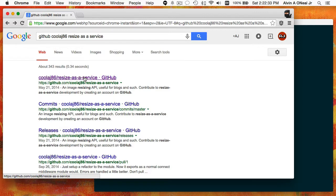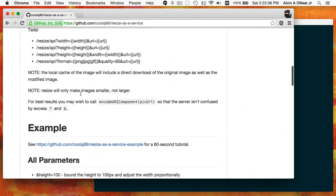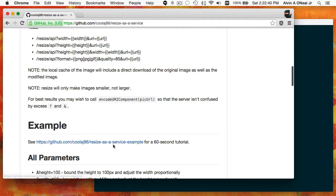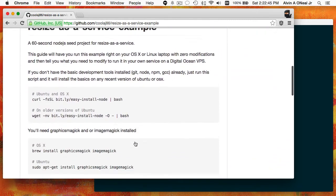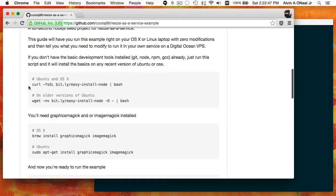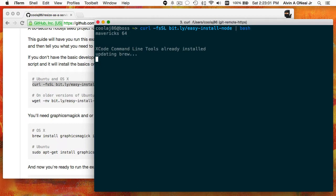First, I'm going to go to the GitHub repository, and when I scroll just a little bit down, you can see there's this example repository. Click on that, scroll down again. There are a couple of prerequisites. As long as you're running a recent version of Ubuntu or OS X, you can copy this script here and paste it into your terminal, and it will install the developer tools for you if you don't have GCC, Brew, and Node.